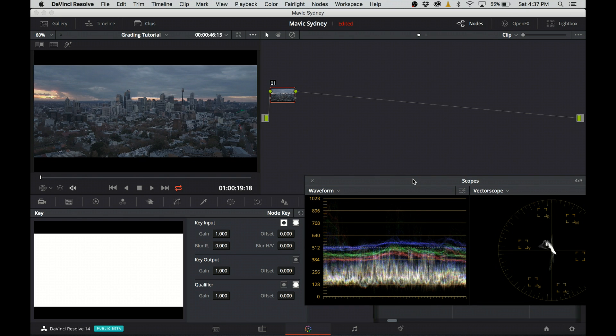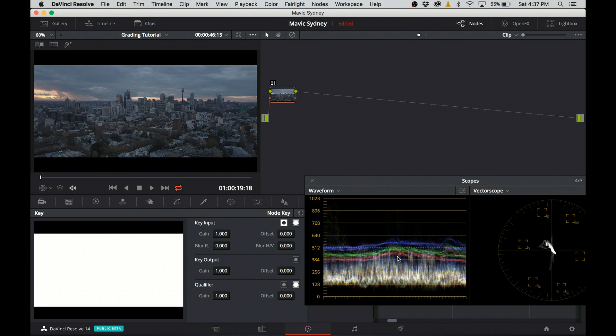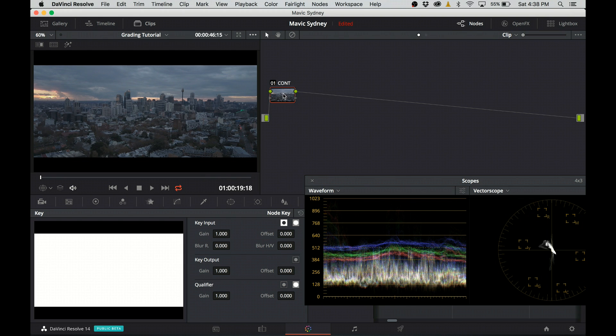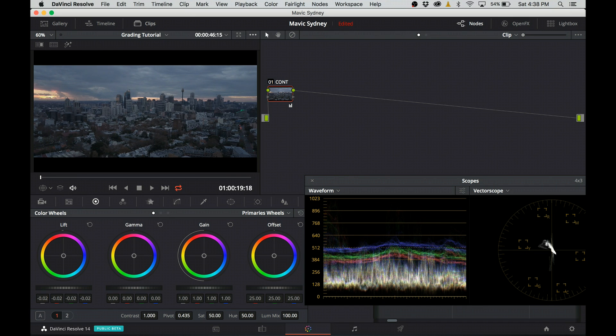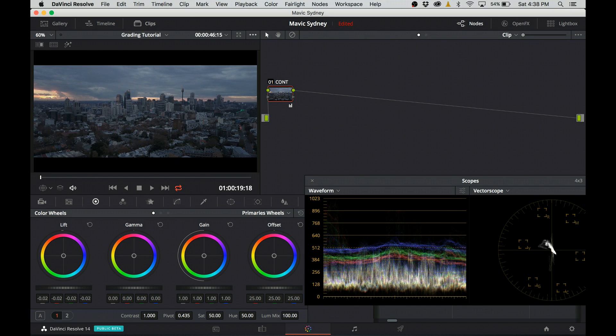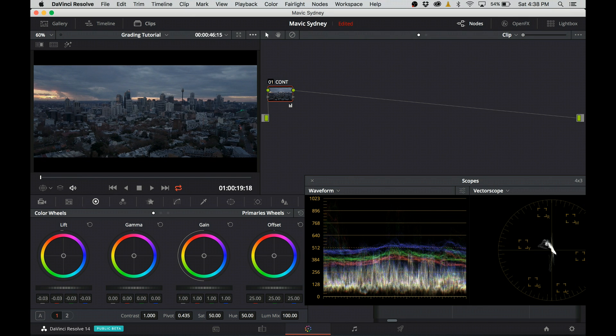In the first node, I'm going to adjust the contrast. As I said before, the waveform shows that the image lacks contrast. So I'm going to change the label on my first node, name it contrast, and this time instead of curves, I'm going to use primary wheels. I'm going to bring the darks a little bit down and increase the gamma and gain.